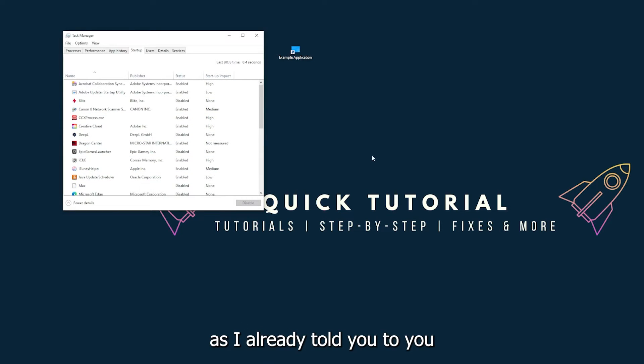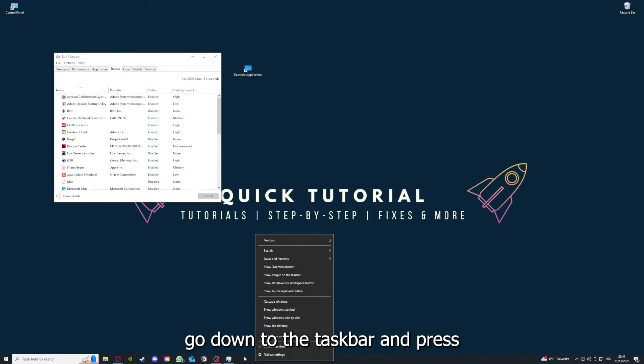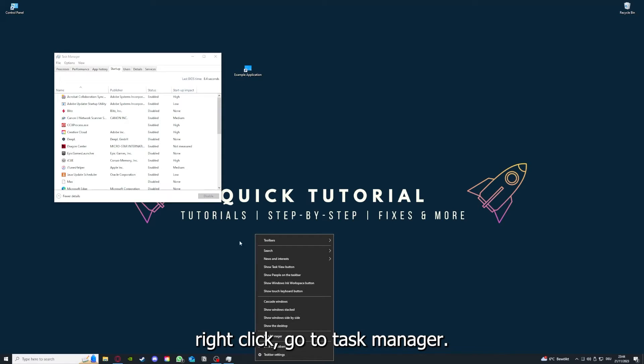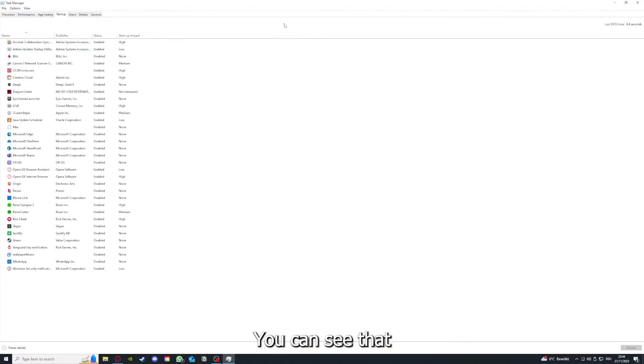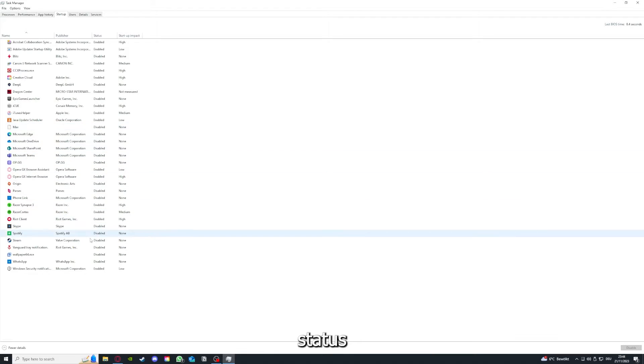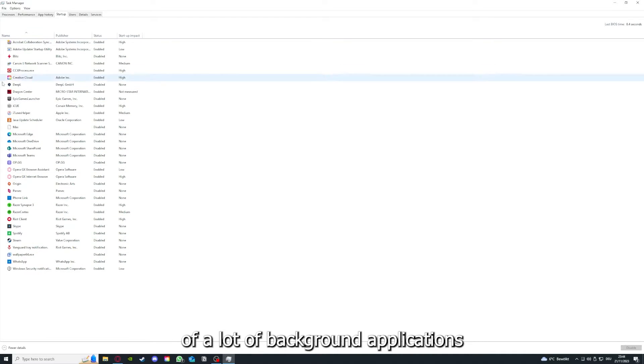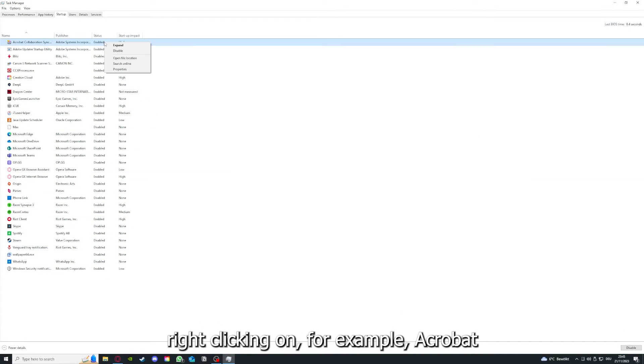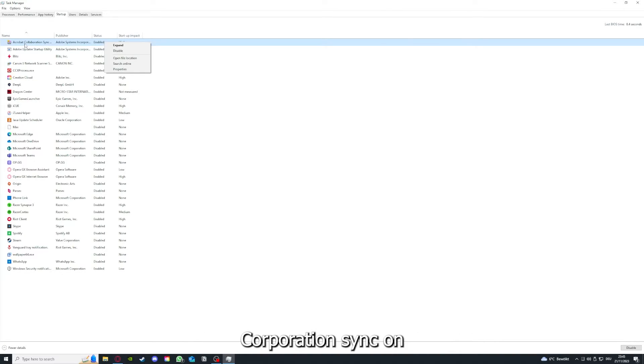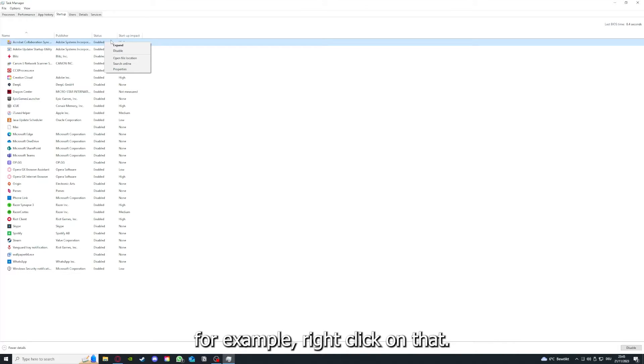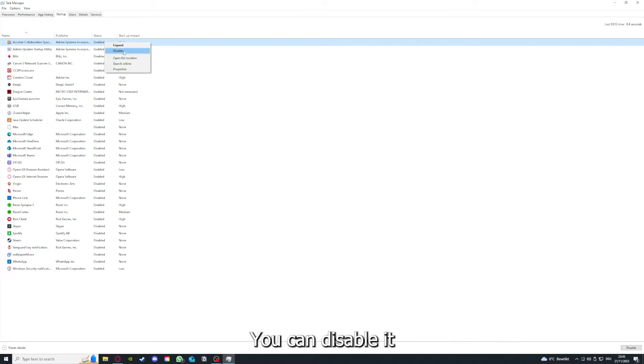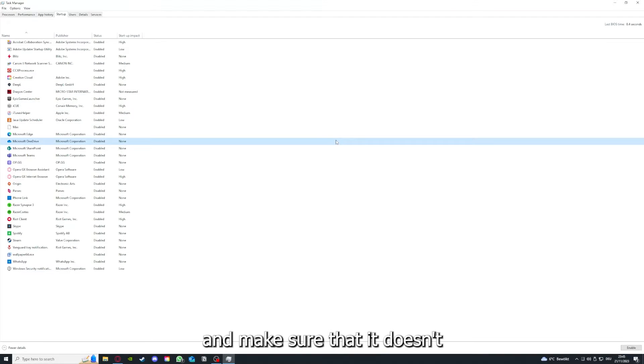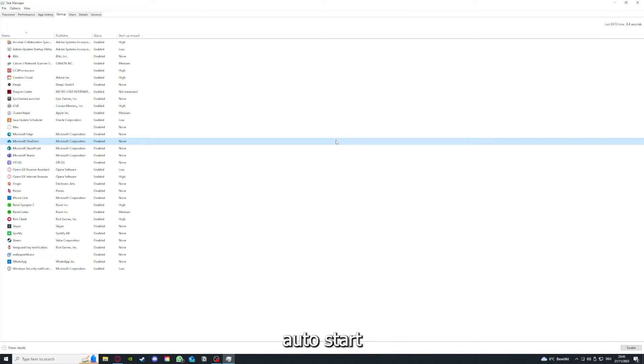As I already told you, you go down to the taskbar, press right-click, go to task manager. You can see the status of a lot of background applications. Right-clicking, for example, Adobe Acrobat or Creative Cloud Sync, for example, right-clicking on that, you can disable it and make sure that it doesn't auto start.